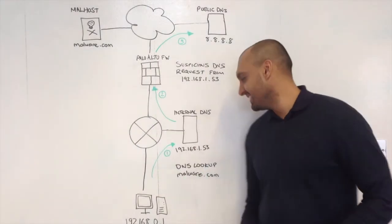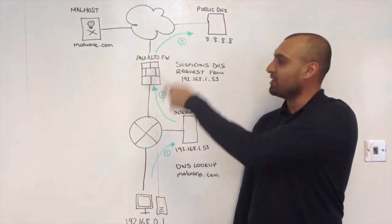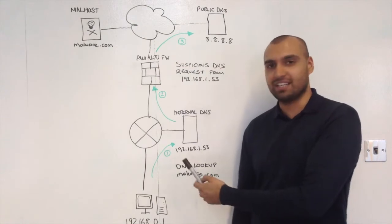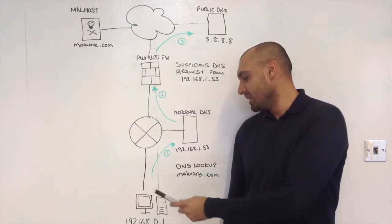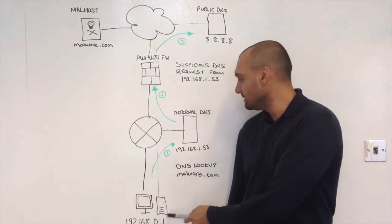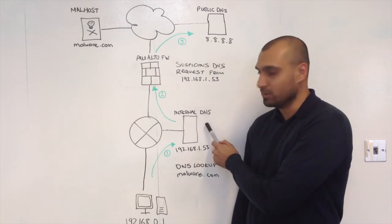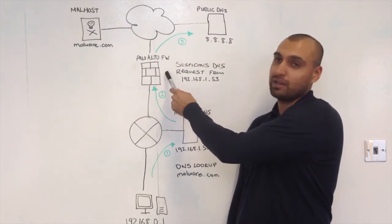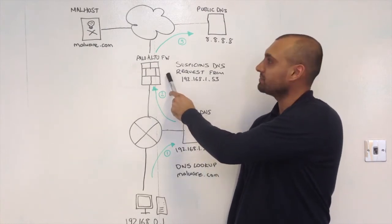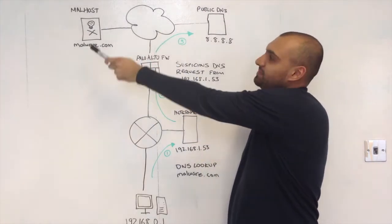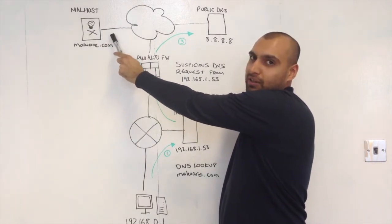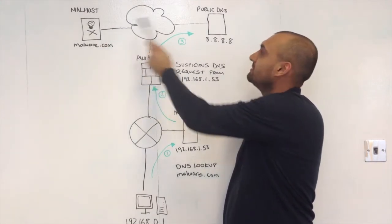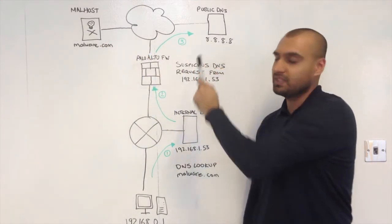Hi again, it's me Rishi. What you see in front of you here is a typical network diagram where you have a client, internal DNS, the Palo Alto firewall, big bad internet, a malicious host out there on the internet, and a public DNS server.